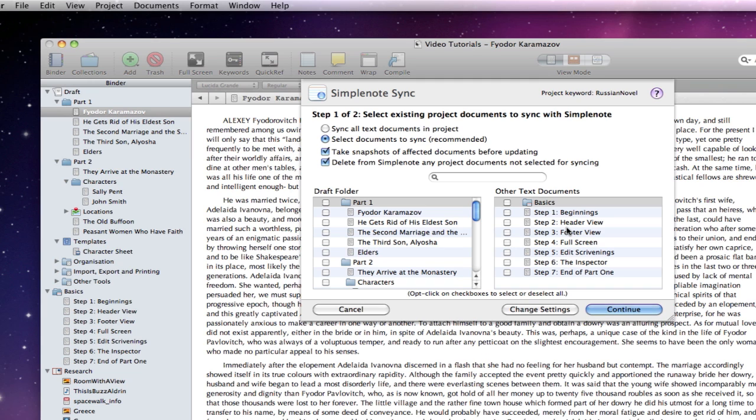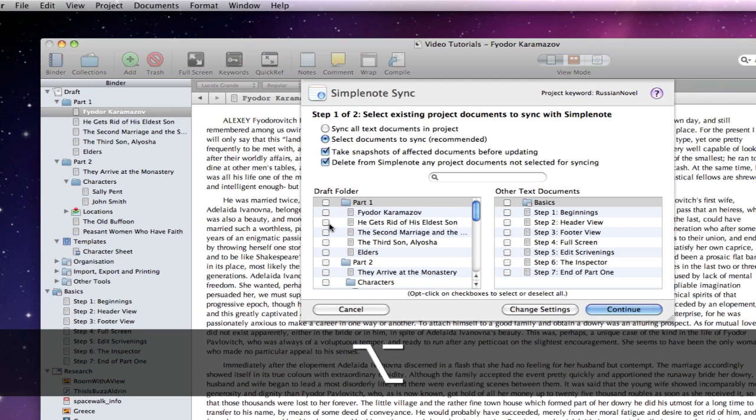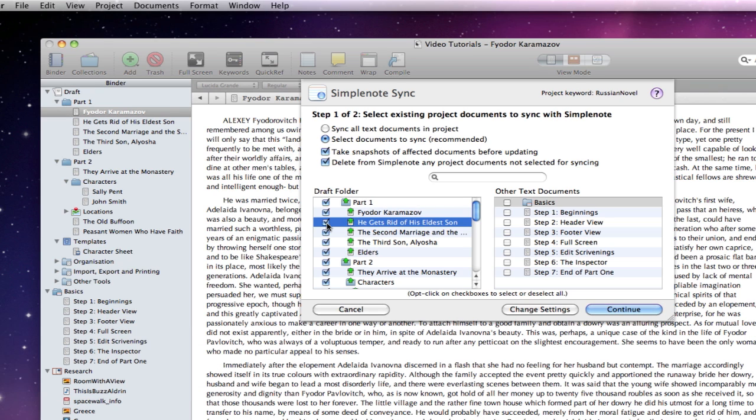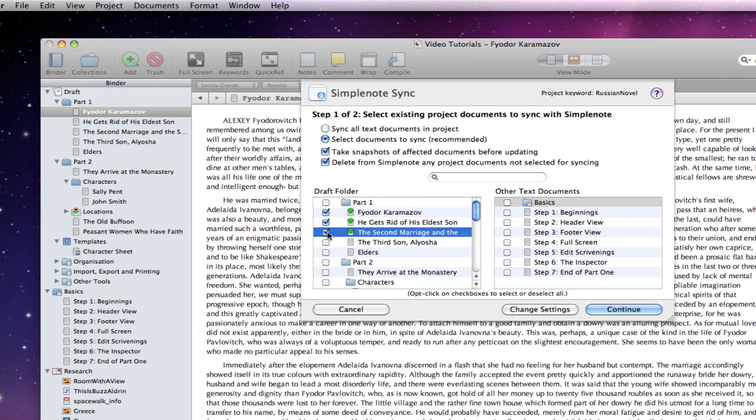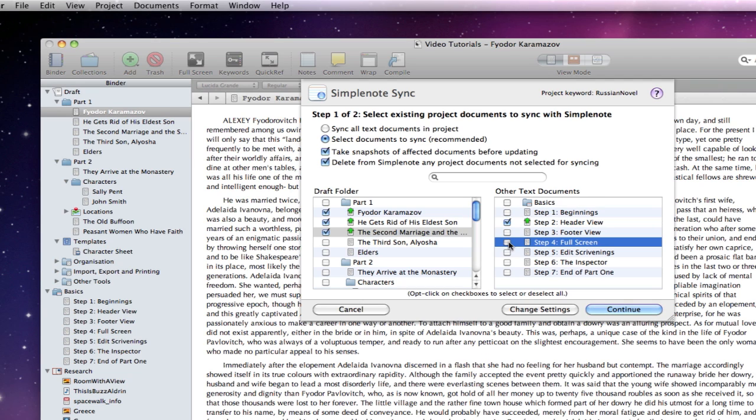If I wanted to sync all the documents from my draft, I could hold down the option key whilst selecting a document. But what I am going to do is select these three documents from the draft folder and a couple from elsewhere in the project. I get a green upwards arrow indicating that these text files are going to be uploaded into my SimpleNote account.